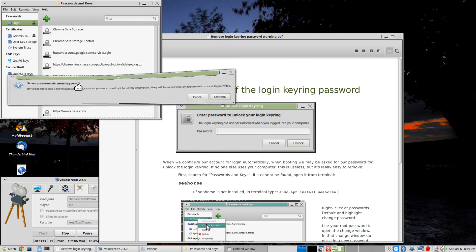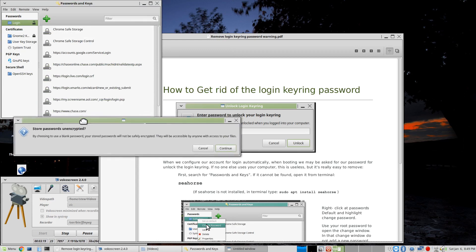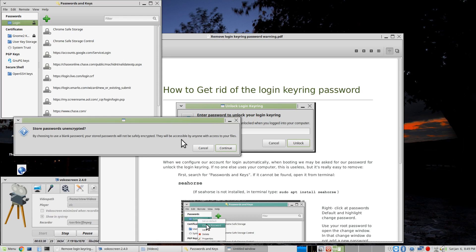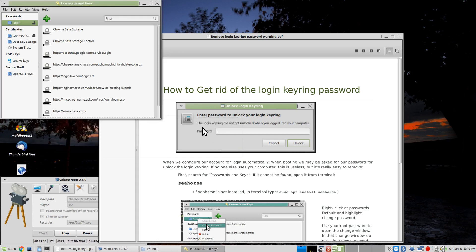You'll notice you get this screen that comes and says, by choosing a blank password, your stored passwords will not be safely encrypted. They will be accessible by anyone who has access to your computer. And you have to realize that. And then click Continue.